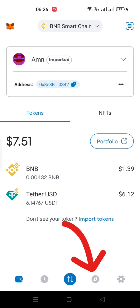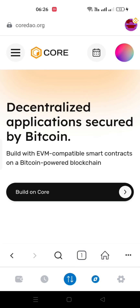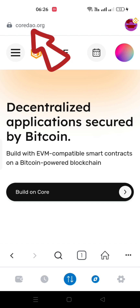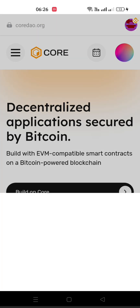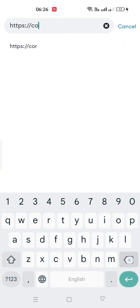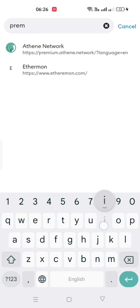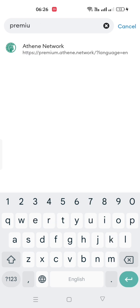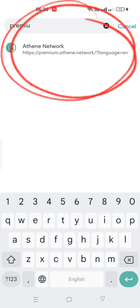Now go to the URL section. Click on the web page address bar. Write down the address of the Athene Premium Package. You can copy it from the description of this video or from your Athene app.